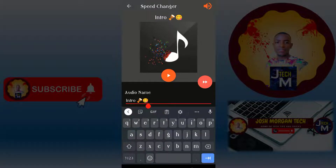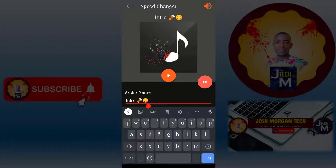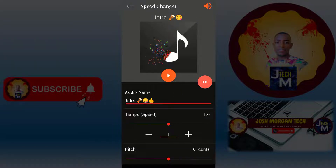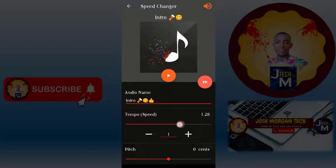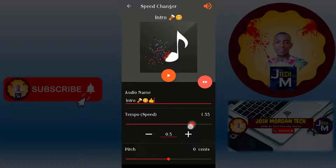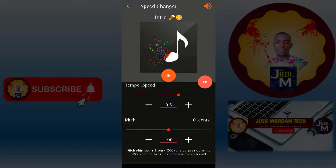If you want to increase the speed, adjust the tempo here. Here is where you put the audio name. After inserting the name, here's where you adjust the speed and tempo. If you want to increase the speed, increase from here — I want the speed up to 25.